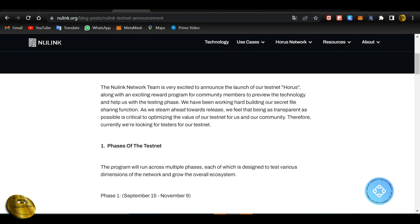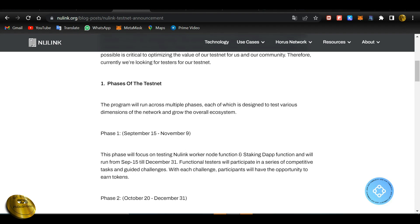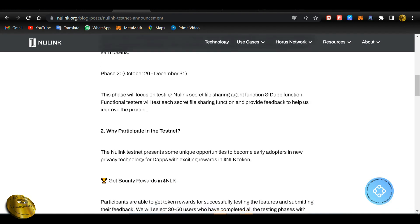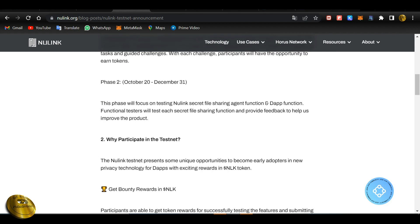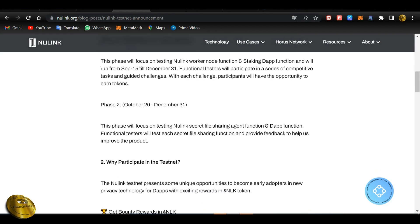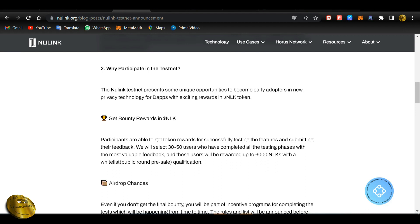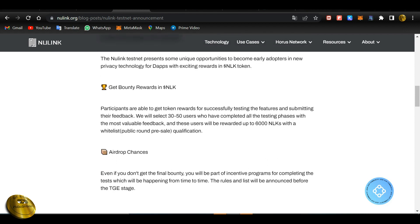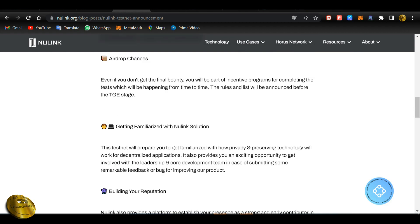We will be able to install the testnet. We have Phase 1 of the testnet, and then we will have Phase 2. The first thing is that there are 325 winners and they will have 6,000 NLK tokens. They send a qualification in the whitelist. Also, they have 3,250 users. They have incentive programs for completing the test, which will happen from time to time. They have a final bounty — rewards will be provided, and extra rewards will be given.